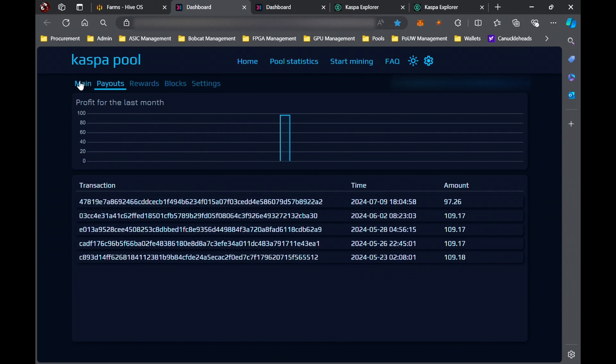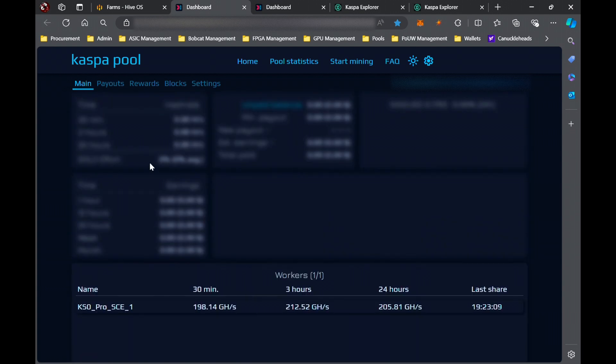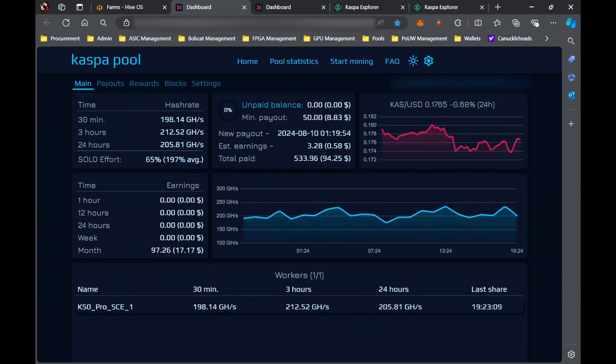And now we're hovering right around our 65% effort. So it's been a couple weeks since our last block, but yeah, overall it has output about 133, 134 more Kaspa than our pool miner at the moment.